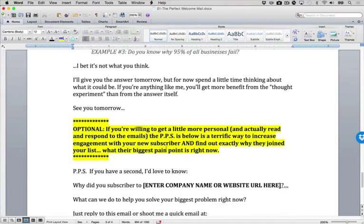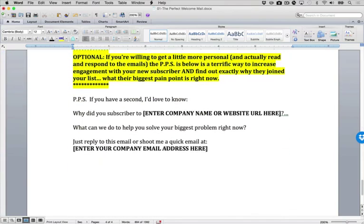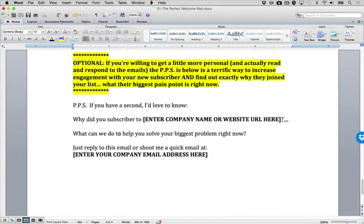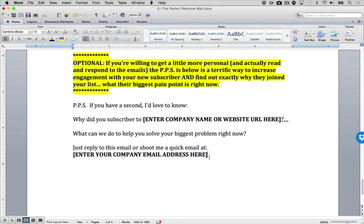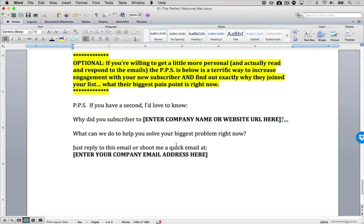That is a basic indoctrination mail. Once you've done this, you've got compliance, you've built authority, you're building bonding, you're showing all the things that you need to do. By the time they're done with that three part series, they should be fully indoctrinated. Now, if you want another way to plus this series, you can see there is a PPS down here where you can say, if you have a second, I'd love to know. Why'd you subscribe? What can we do to help you solve your biggest problem right now? Just reply and actually have them reply to an actual email address. If you will do this, you will find you'll have your most excited people raise their hand. Certainly if you're an enterprise sales business where you have a sales floor that can and will follow up, this little PPS is very effective. But if you're not in a position to do that, leave this off. This is here really mostly as a segmentation device. Still deploy this perfect welcome mail, deploy two more emails afterwards for a full three part series. If you do that, you will have fully indoctrinated subscribers to your list.